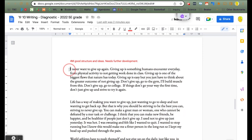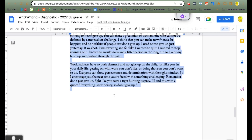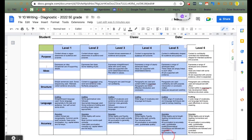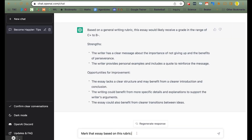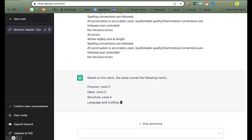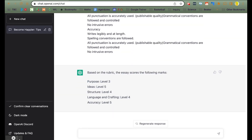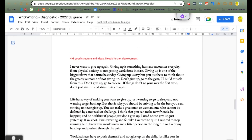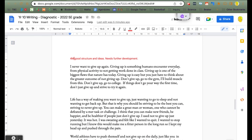Let's try another one. Again, we go and copy the essay and copy the rubric that we want to use, pop them into the ChatBot and see what comes out. We look at the grades that ChatGPT gave it compared to a teacher, which was a 4m.